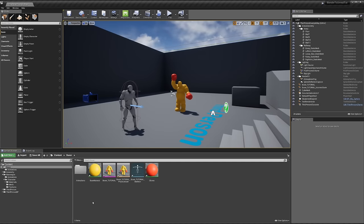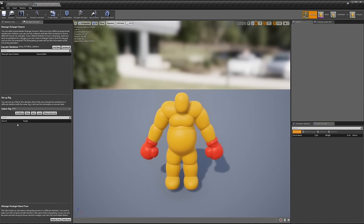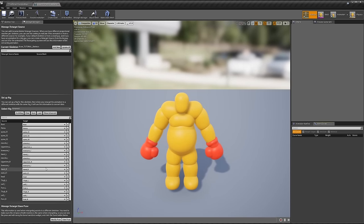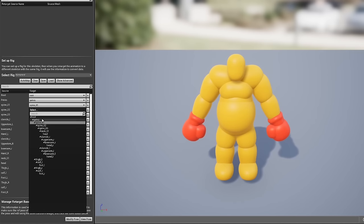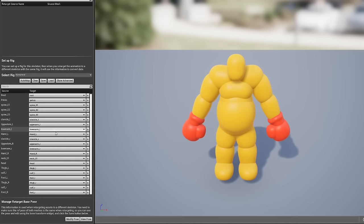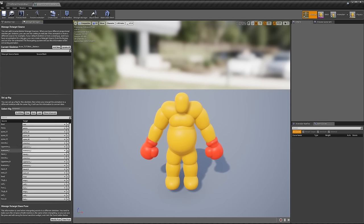Now open your Boxer skeleton and do the same thing — select Humanoid Rig. Because I used the same naming convention as Unreal Engine's rig with the same bone count, it auto-populates all the bone assignments correctly. If you didn't use the same naming, you can go in manually and select what the pelvis is, the spine, etc. But because I kept the naming convention the same, it populated automatically. Save this — don't forget, otherwise it won't work.